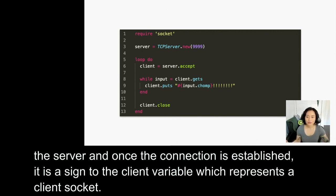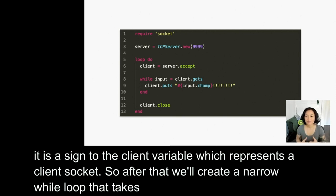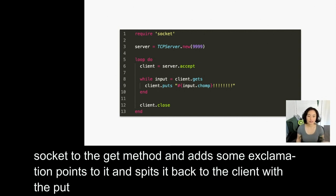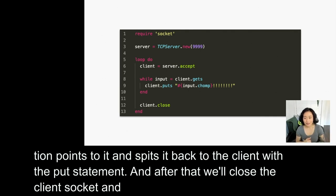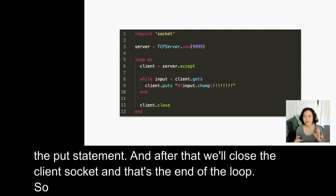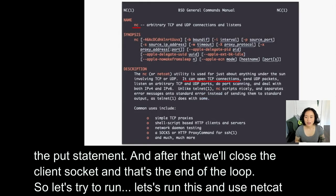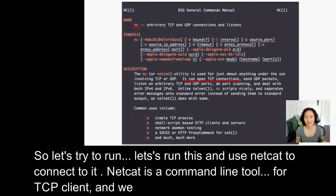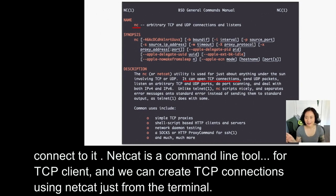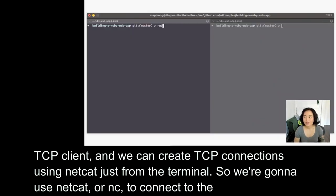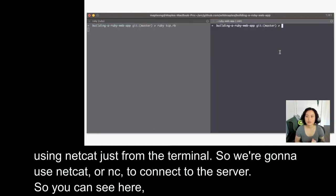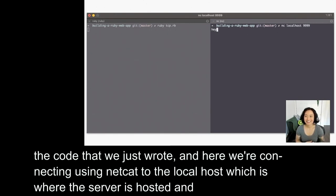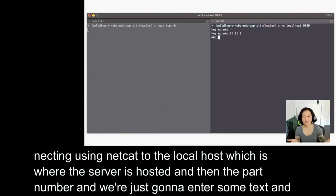After that, we'll create another while loop that takes in any lines of text from the socket using the gets method, adds some exclamation points to it, and spits it back to the client with a puts statement. Then we close the client socket, and that's the end of the loop. Let's run this and then use Netcat to connect to it. Netcat is a command line tool for a TCP client, and we can create TCP connections using Netcat just from the terminal. We're connecting using Netcat to localhost, which is where the server is hosted, and then the port number. We enter some text and you can see it returns with the exclamation points.